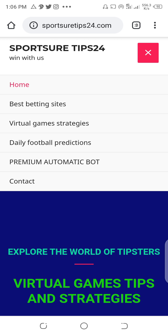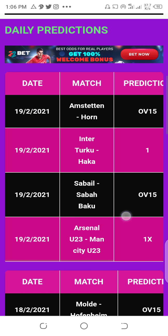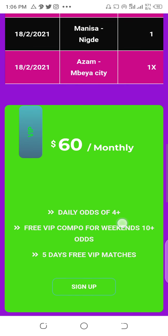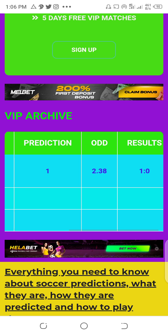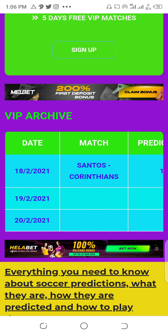Now come here at the menu. At the menu you can access a lot of things — for example, we have virtual game strategies, and we have daily football. If you want to access a daily football prediction, this is daily football for today. As you can see, this is for the 29th, 2021. These are their predictions and results. This was for yesterday and all of them won — it was a free prediction. If you want to join VIP you can pay 60 dollars per month. For VIP matches we offer one match for daily prediction, and in the weekend we have three matches.